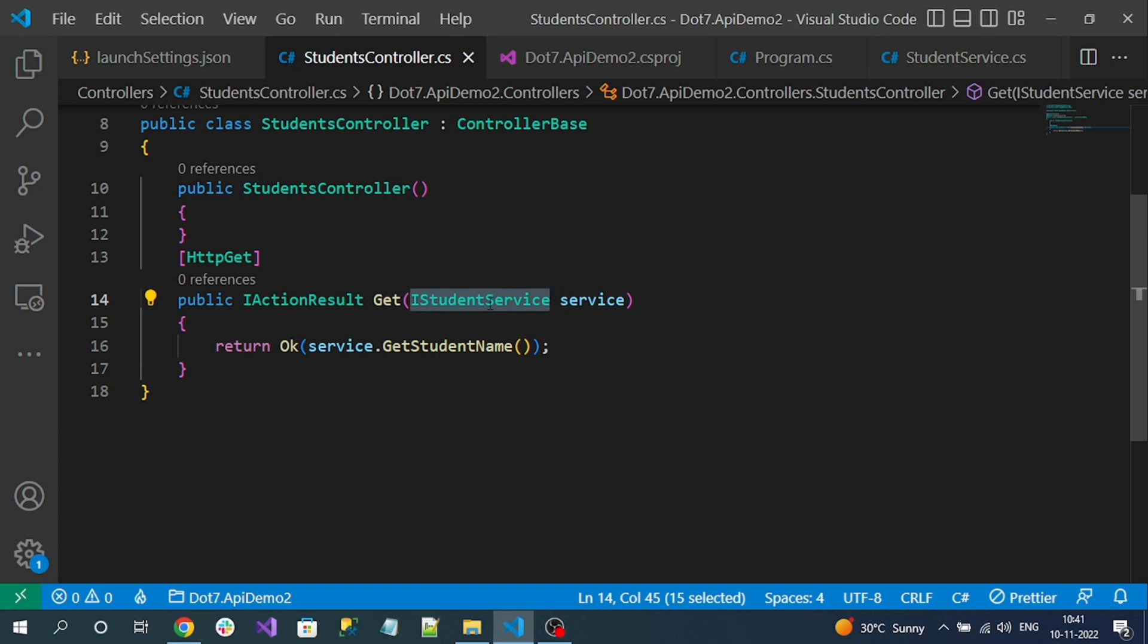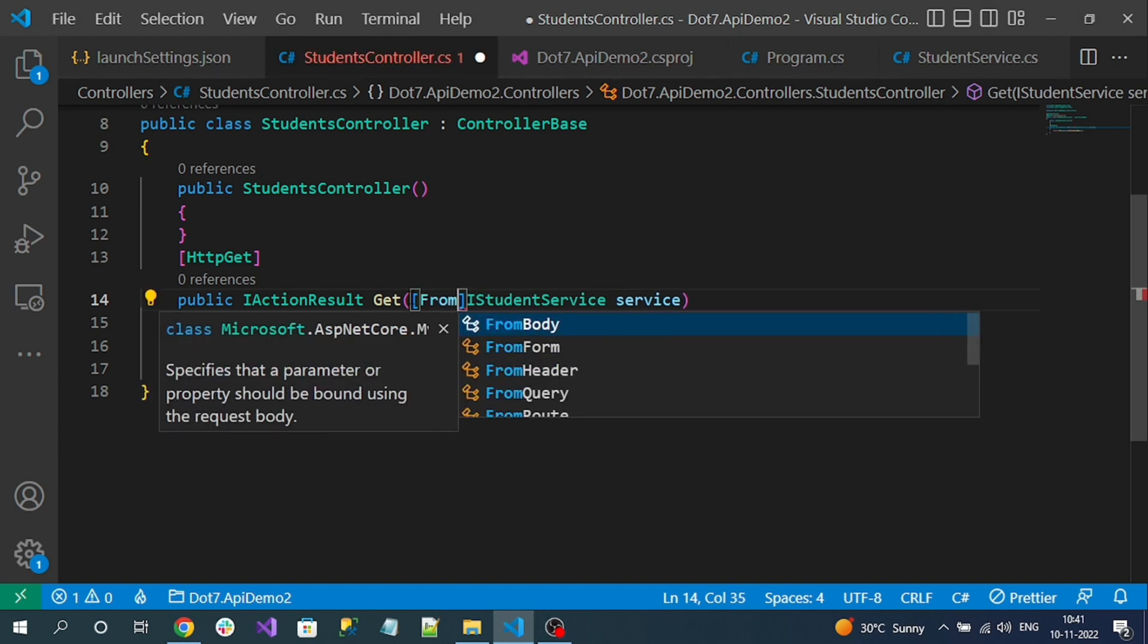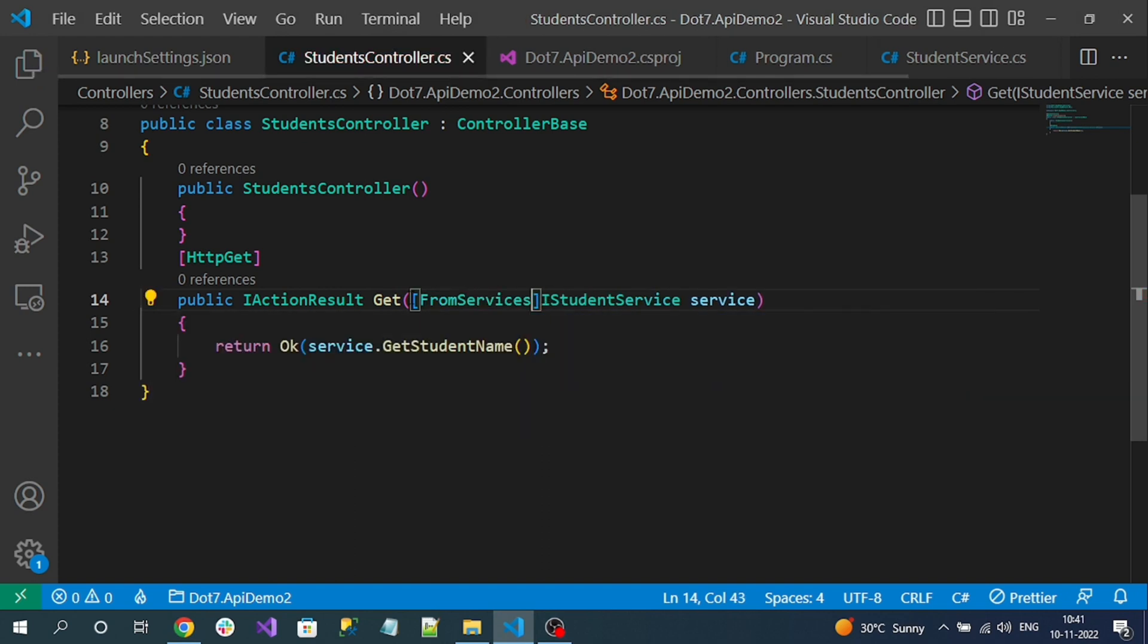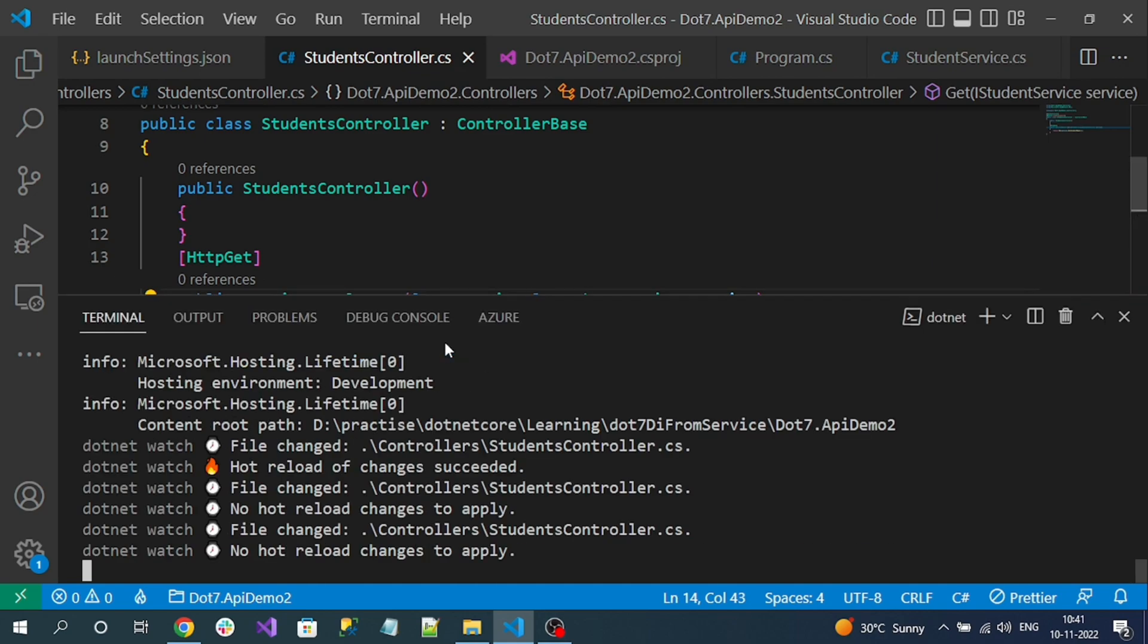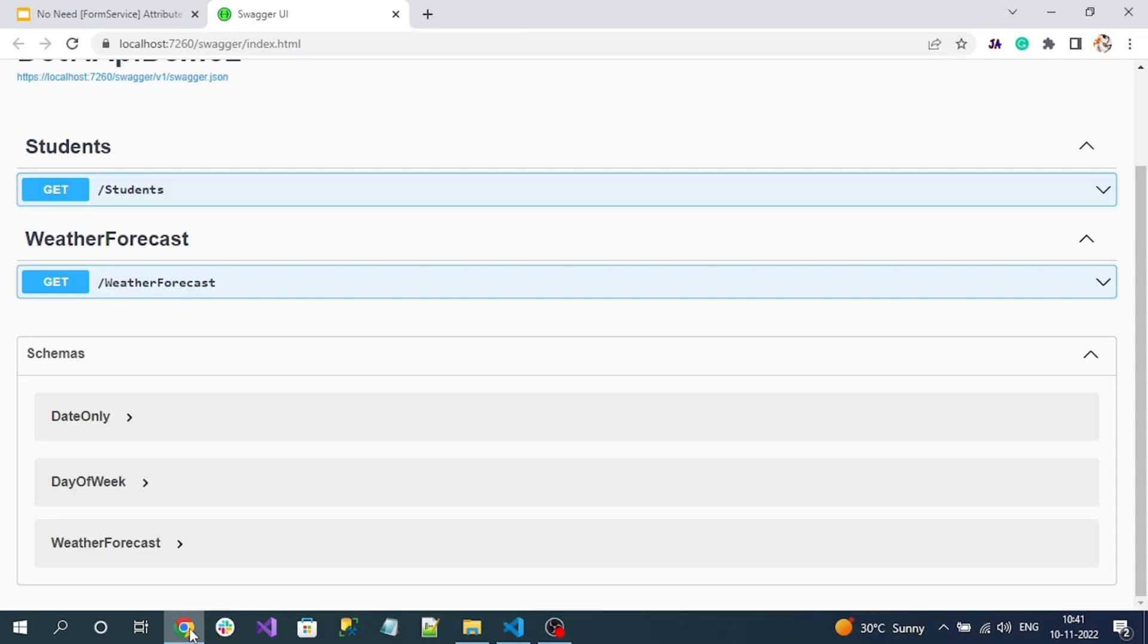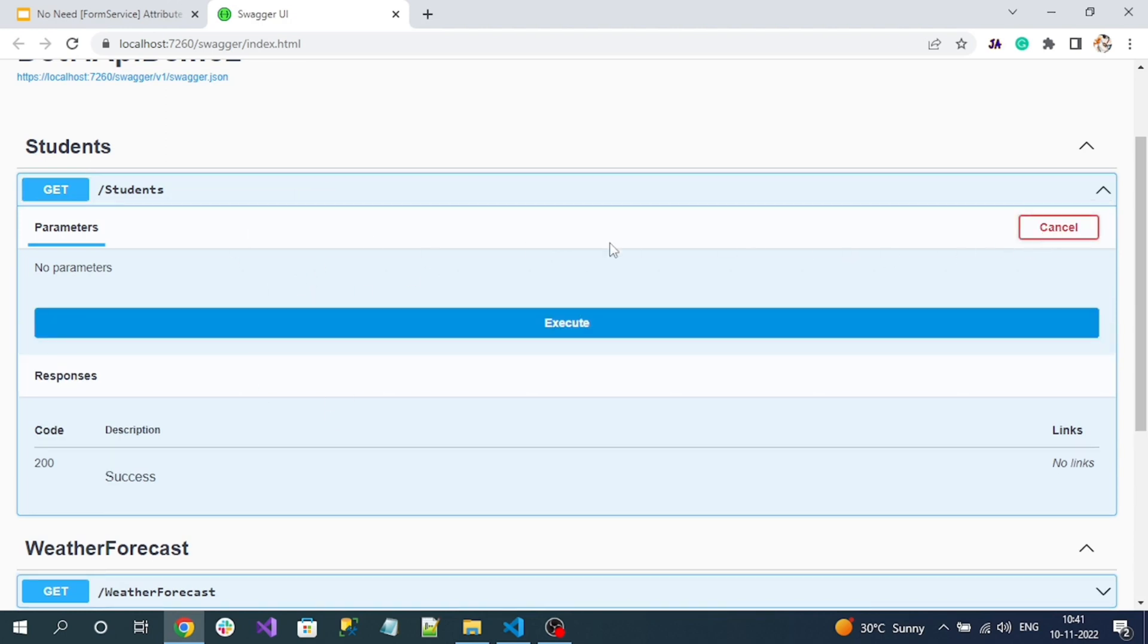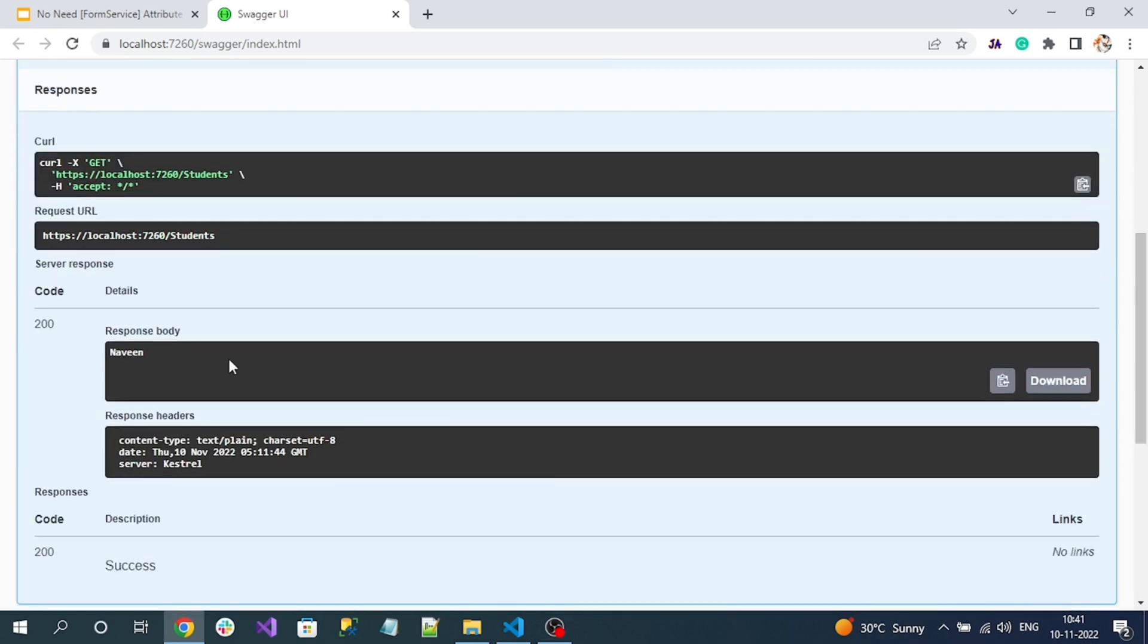Now if you want to work it like the old way, we have to specify FromService. Again, rerun the application. Okay, now if I check, see there is no body parameter it is expecting. If I click on try out, there is no body input parameter. Now I can simply execute and I can see the response. So that's it. This is one of the new features from .NET 7 onwards.